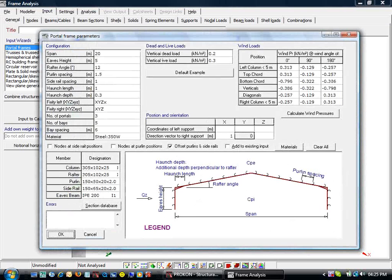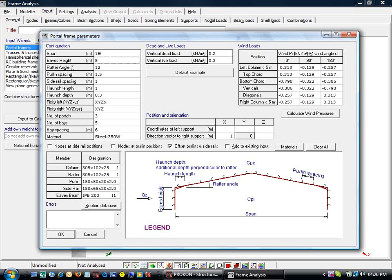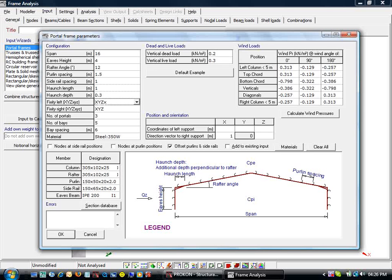In the frame module, we choose the portal frame's input wizard. Here we can define portal geometry by specifying some parameters. The wizard will then set up a finite element model once we click OK.